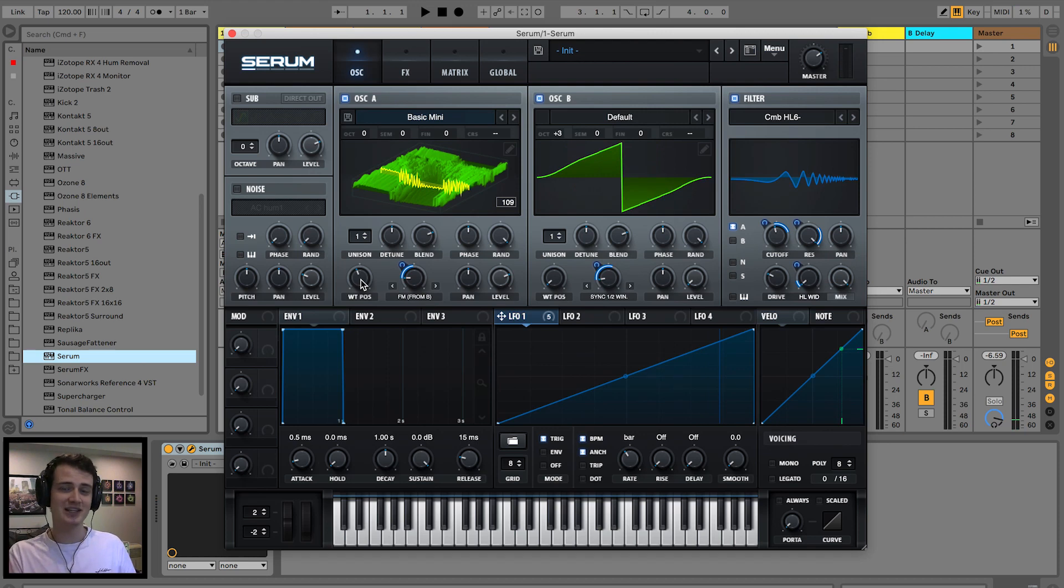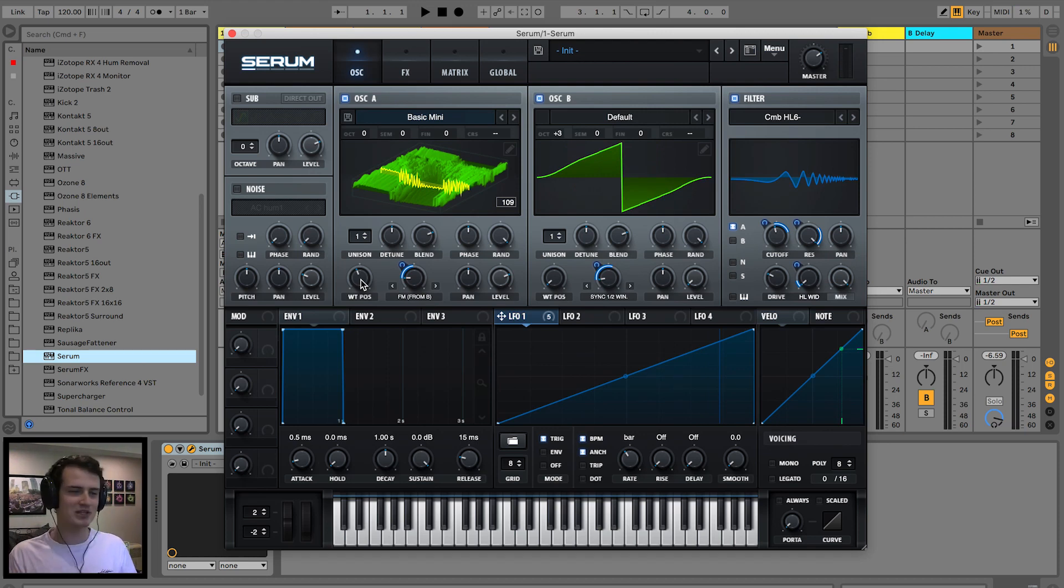This is where you get into crazy territory because you can get like resampled to resampled to resampled and it just gets hectic.